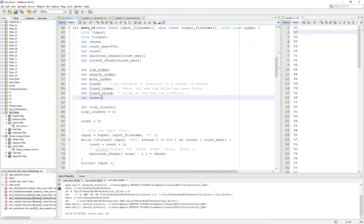Hello and welcome to EE233. I'm your instructor Gregory Myers. In this video we're going to take a look at sort version 1, which allows us to take a file that has integers in it and arrange them either in ascending or descending order, then write the output to another file. This video is part of a larger series focusing on our sort demo and sorting in general.